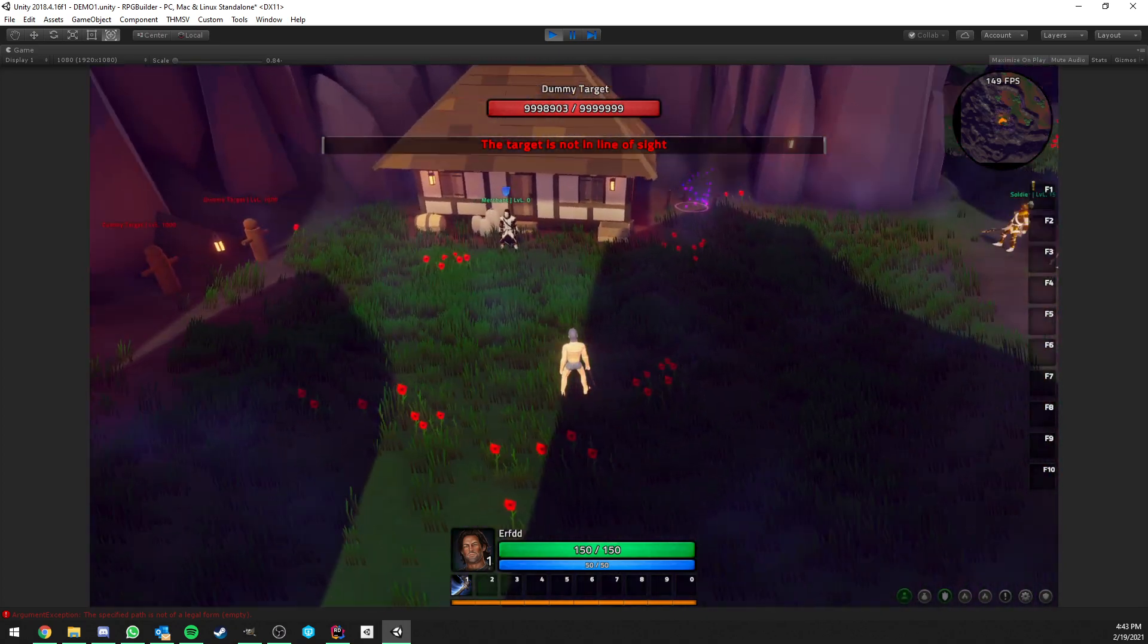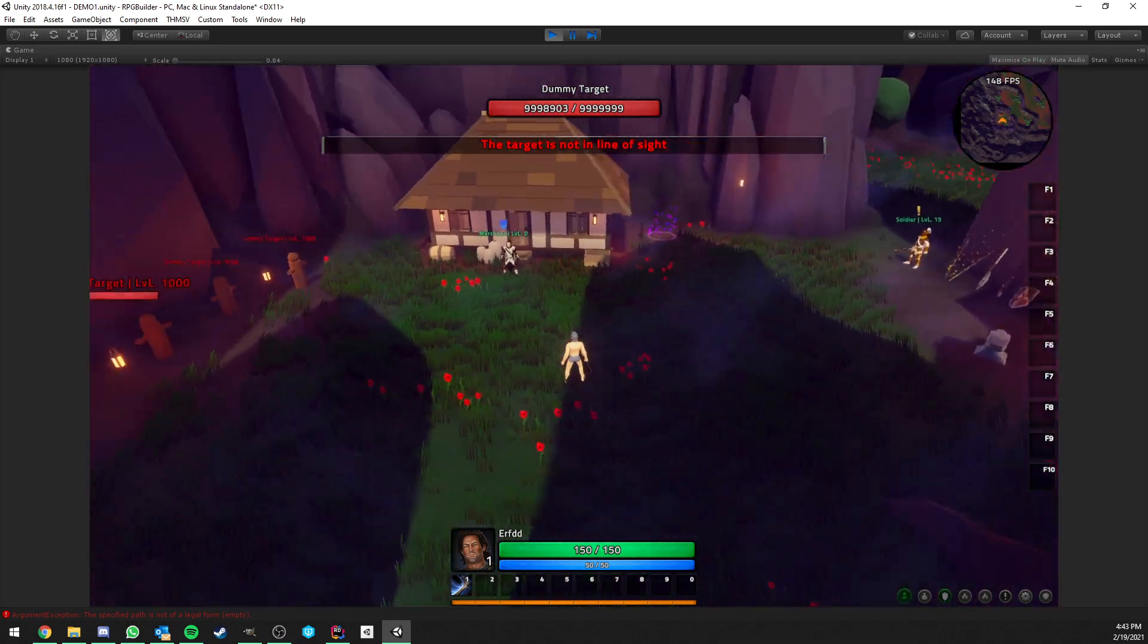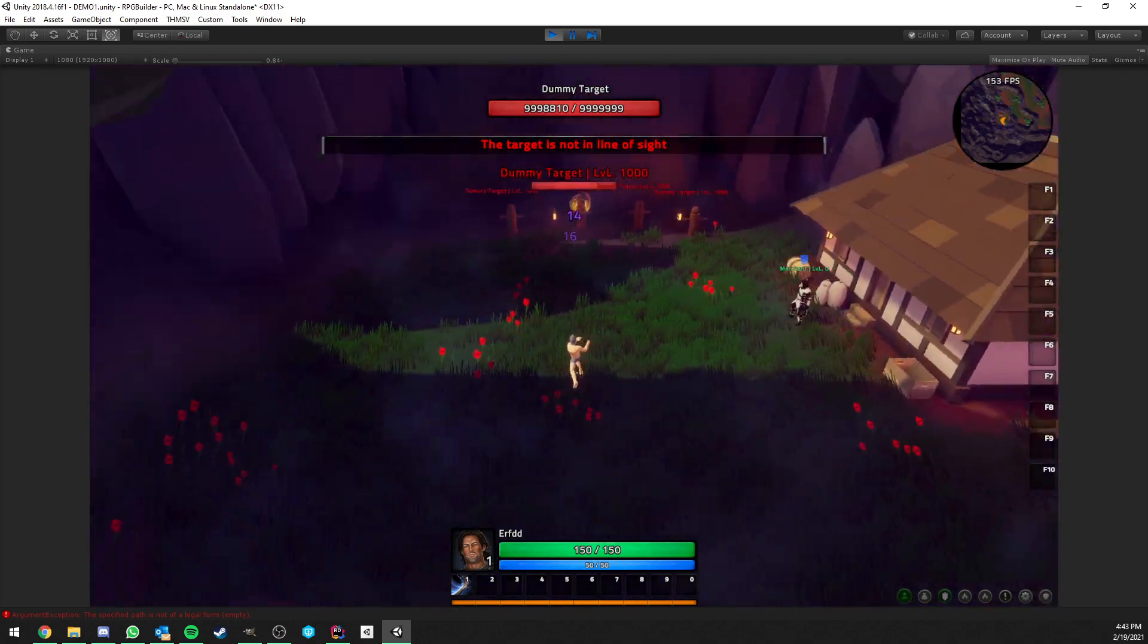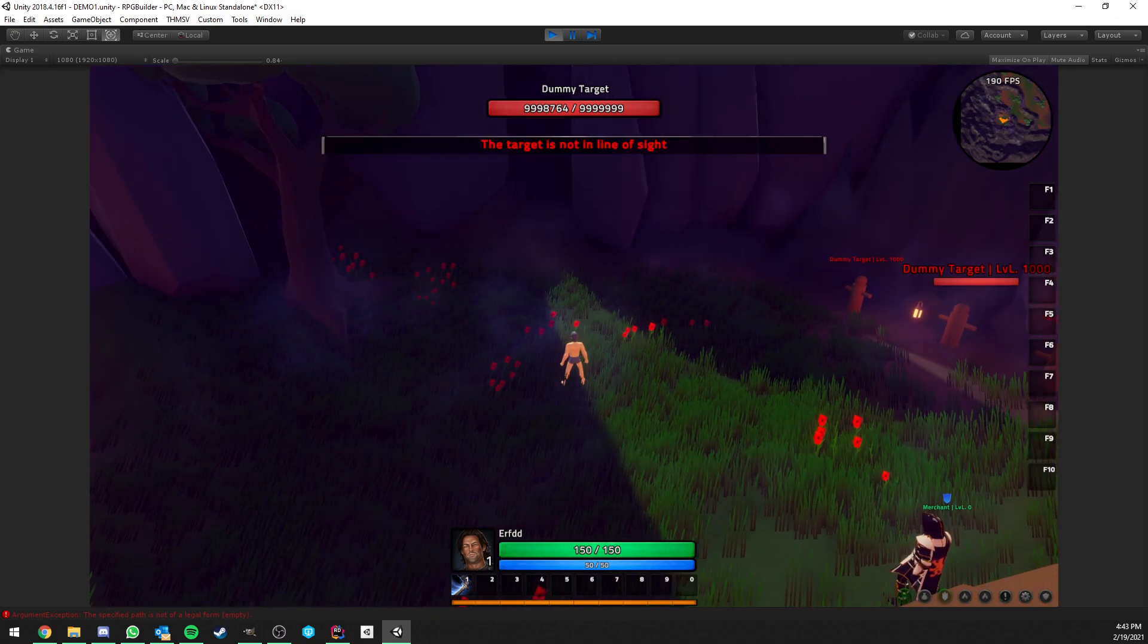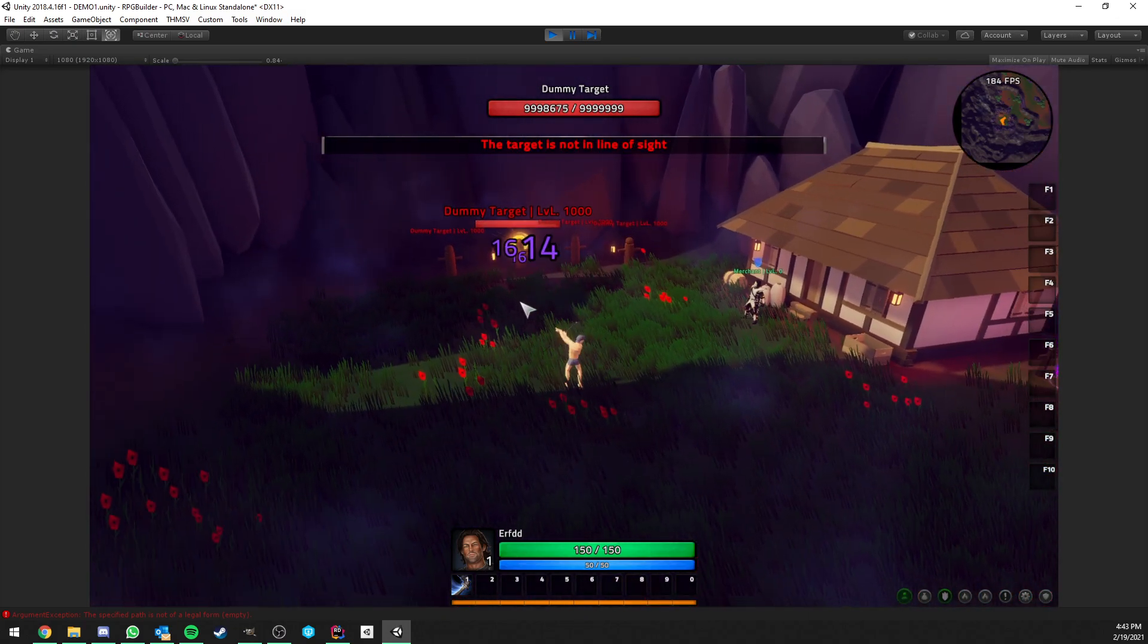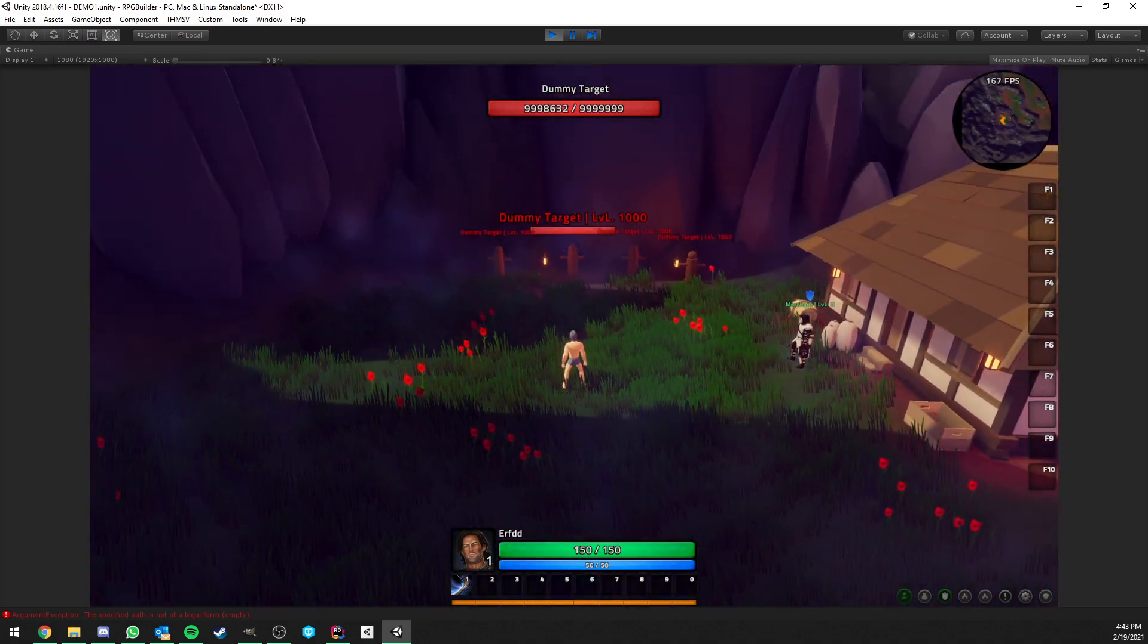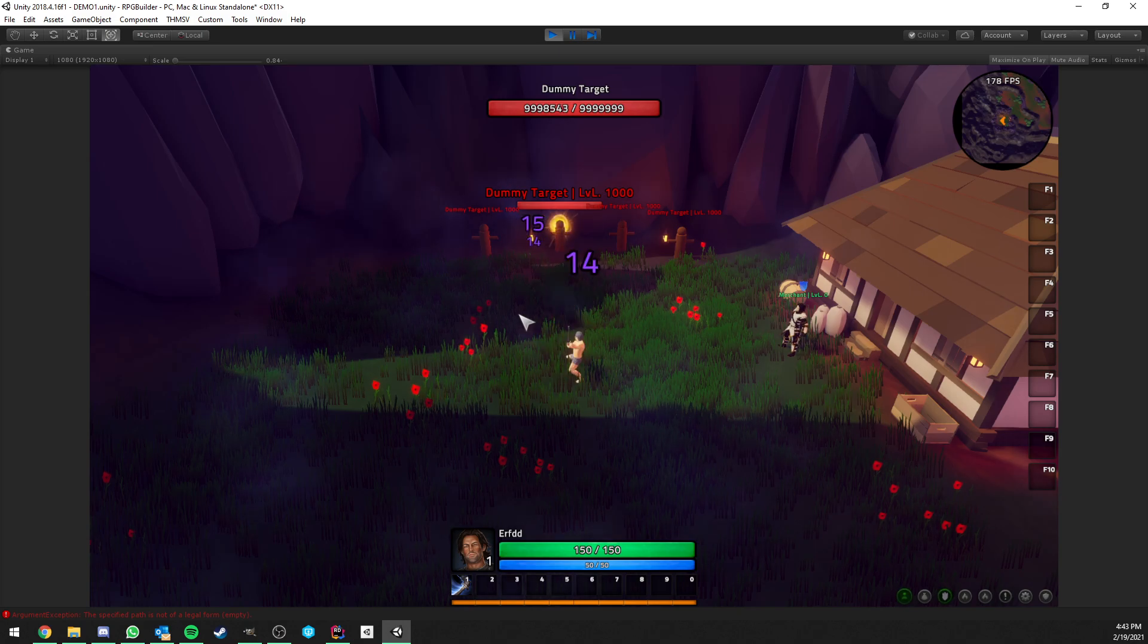The angle at which you can attack is going to be possible to configure for you in the editor. So don't worry about this. If you think that this is too big and too generous, you will be able to tweak it as you wish in the editor. So yeah, that's pretty much all I had to say for the auto attacks.